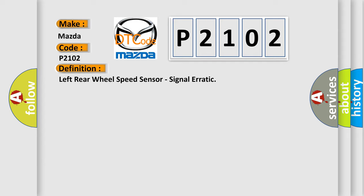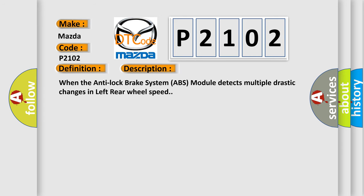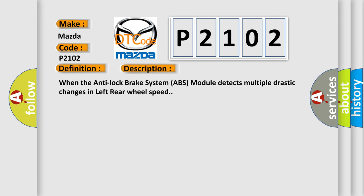And now this is a short description of this DTC code. When the anti-lock brake system (ABS) module detects multiple drastic changes in left rear wheel speed.